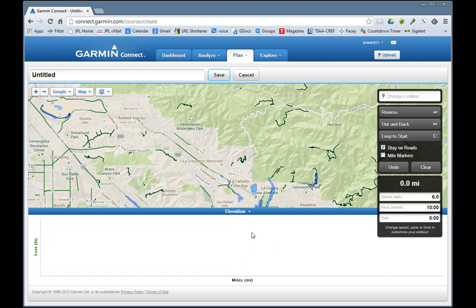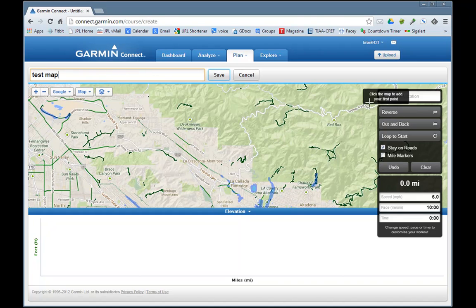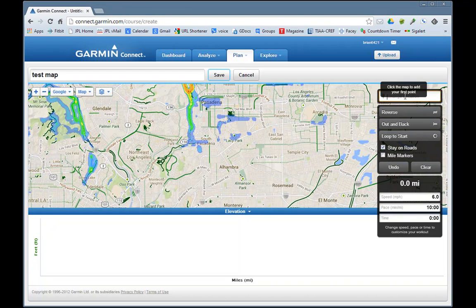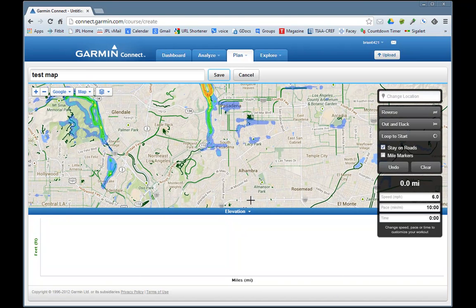You can see elevation information and you can put in a name for this — let's just call it 'test map'. Let's change the location to 91801, which is the area code where I live in Southern California, and we're going to do a little route here.